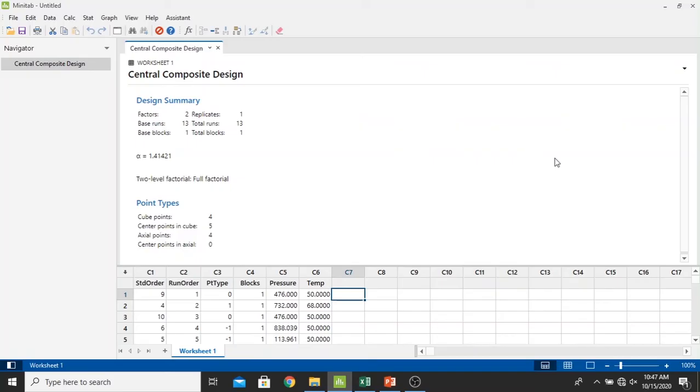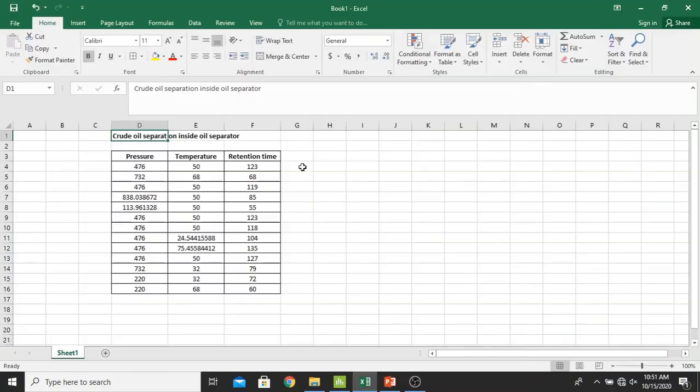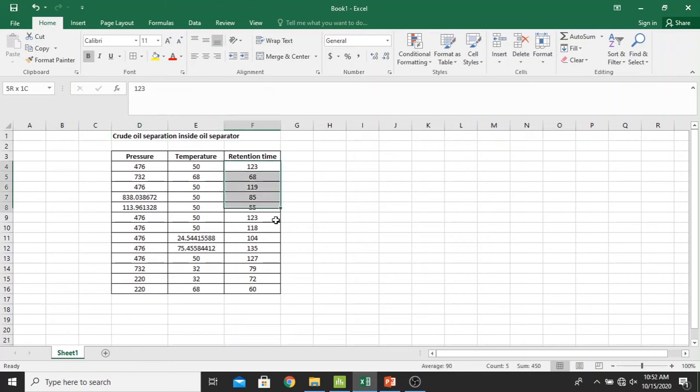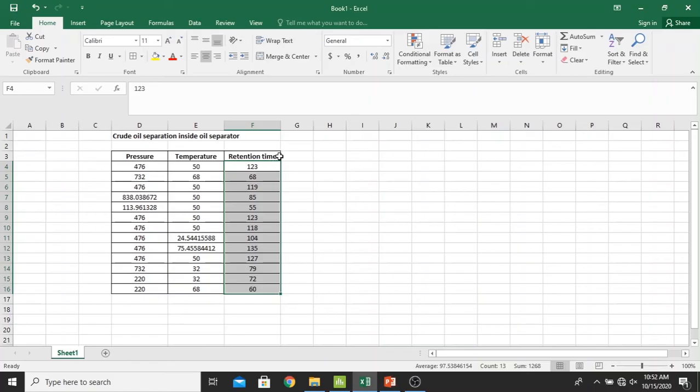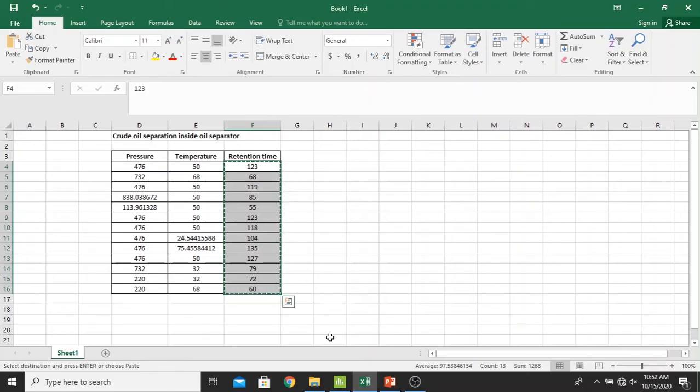Now first I should run the experiment to get the response results first. After I run several experiments, I have my results of response right here as a retention time with the unit in seconds. As now I should put it inside the Minitab again.